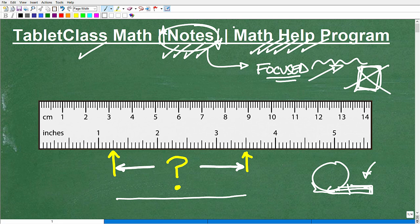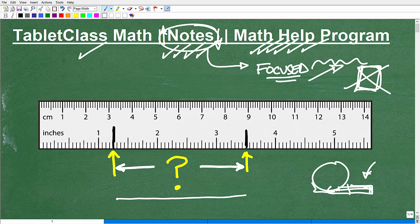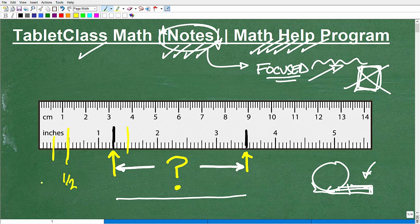Now let's get into this problem. You need to be able to read this ruler — expand the video if needed. Here is the first location and here is the second mark. So looking at this: this is one inch, that's two inches. We're not doing centimeters — that's on top. This center hash right here is one half inch.